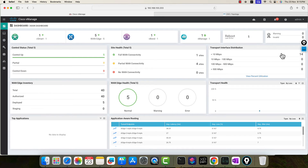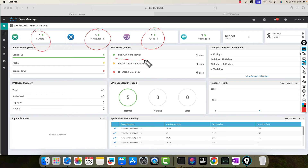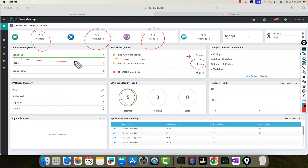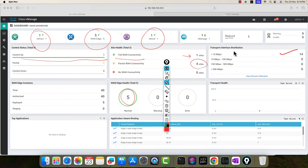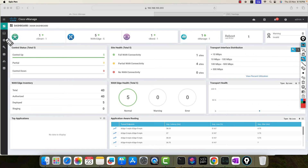This is the vManage dashboard. You can see: vSmart has discovered five edges, one vBond, full connectivity for one site, partial for four sites. Normal for five, all tunnels are up. You can see transport interface distribution, health, and app aware routing — it is measuring the latency and packet loss. So this shows how helpful it is.